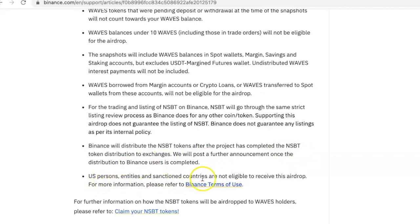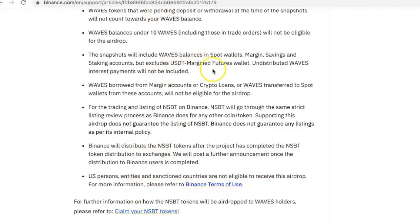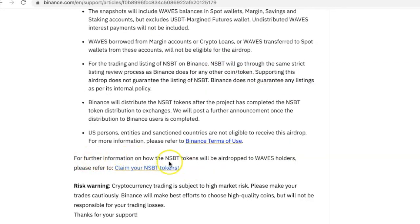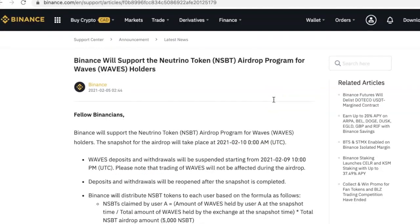We will post further announcements once the distribution to Binance users is completed. US persons, entities, and sanctioned countries are not eligible to receive this airdrop. For more information, please refer to the Binance Terms of Use. My fellow Nigerians, you guys will be able to get this as long as you have 10 Waves in any of your wallets excluding USDT margin futures. I'm going to leave the link in the description box below. God bless your host.